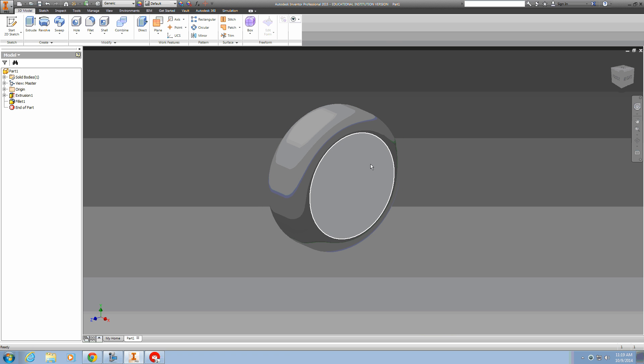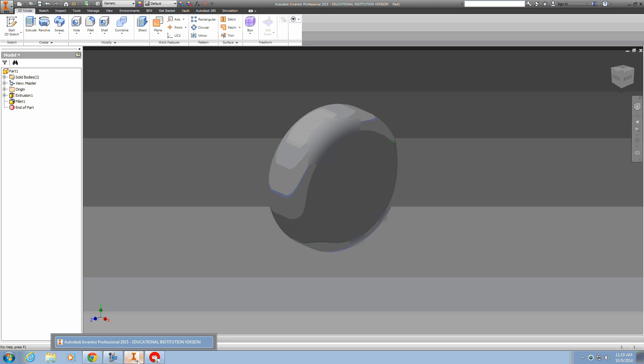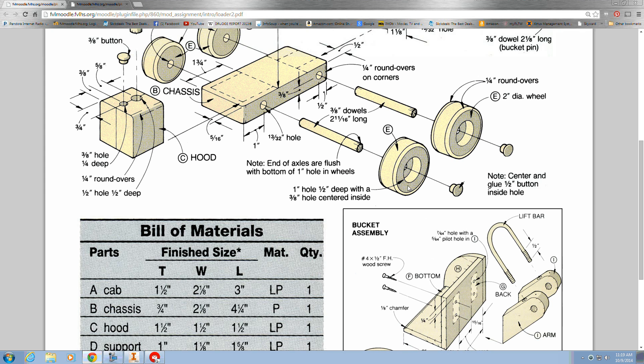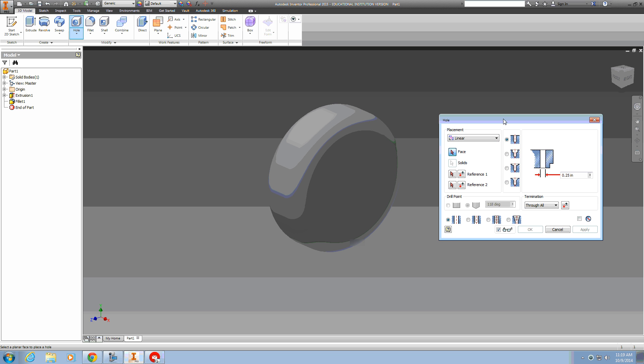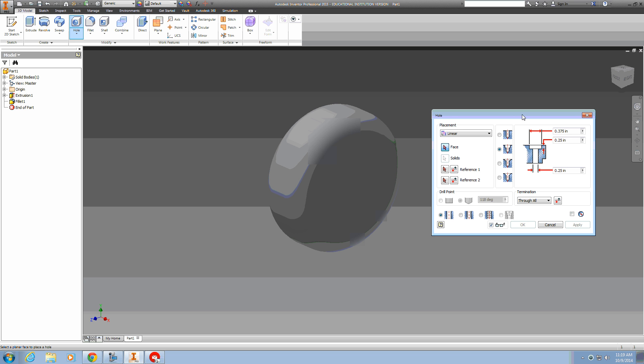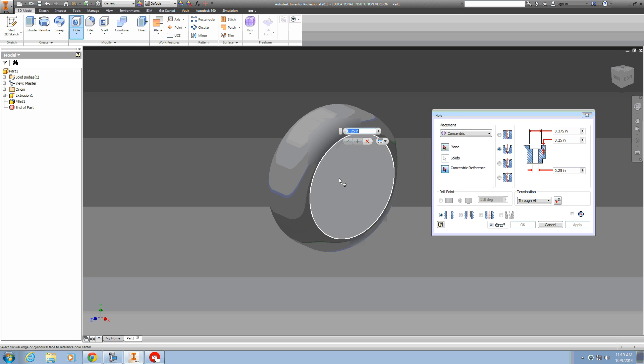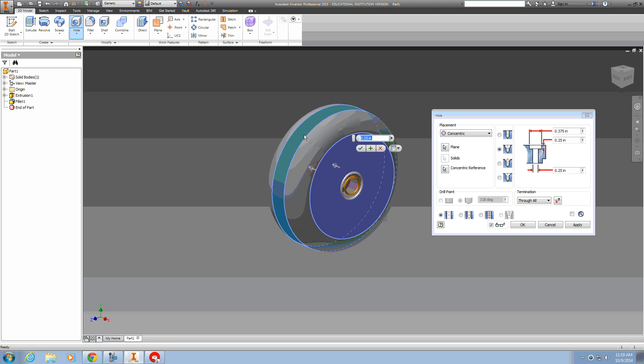And finally the hole in the middle. It's a stepped hole that's one inch across, half an inch deep, and three-eighths inch all the way through. In Inventor, we can use a counterbore hole. We want to do a concentric hole on there, and the concentric references any of the circular features of the wheel.